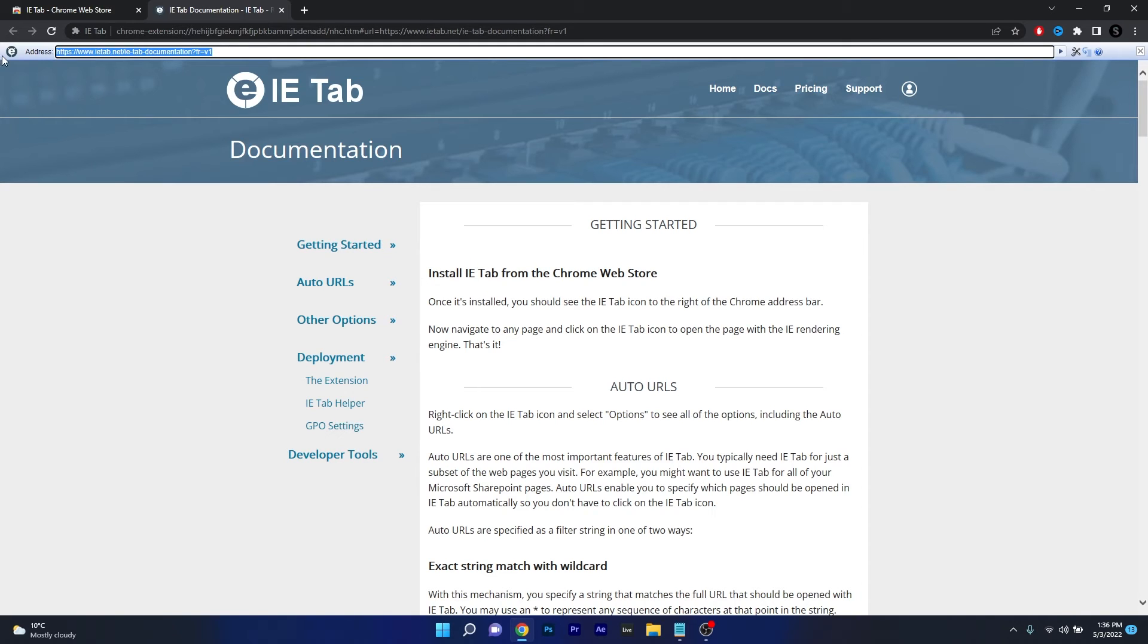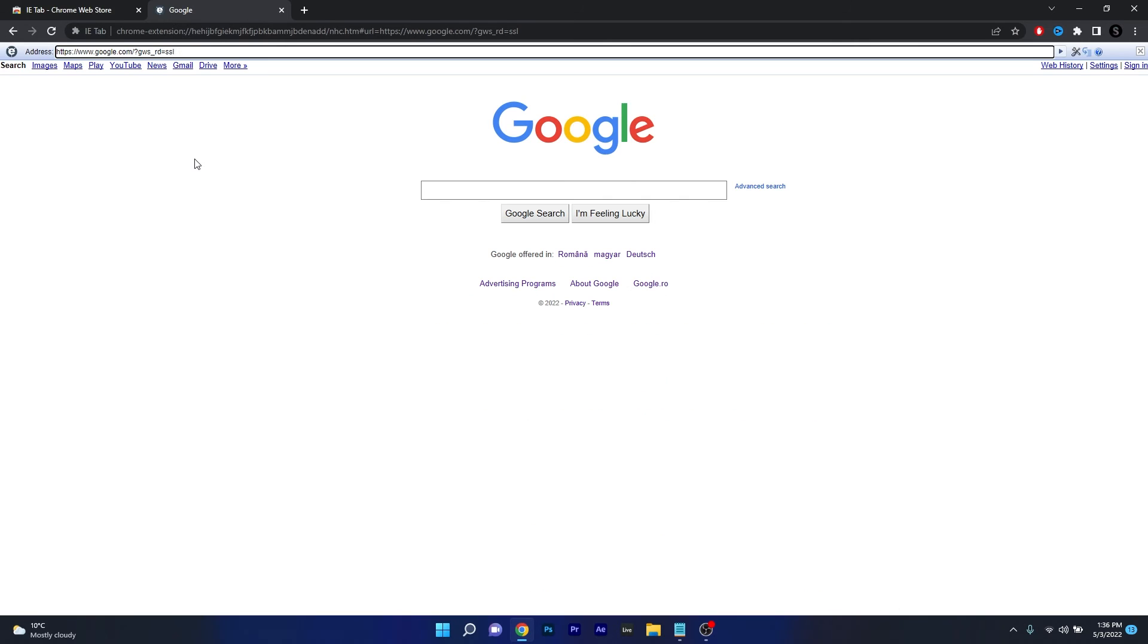From here on you can navigate using this address bar for example let's type in google.com and voila as you can see you can run Internet Explorer as an extension on Chrome.